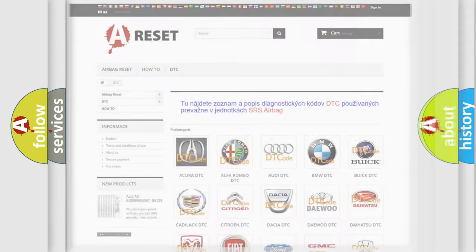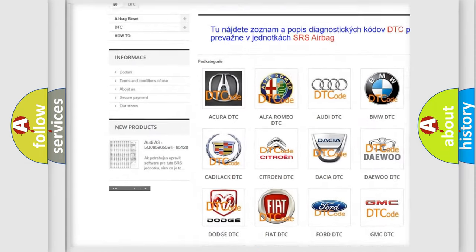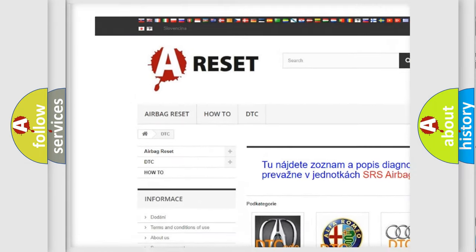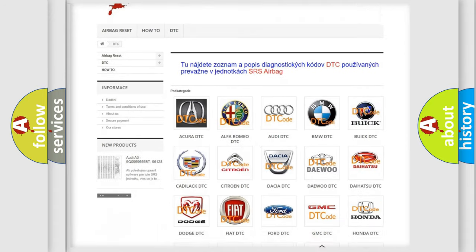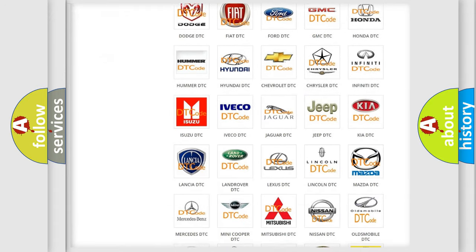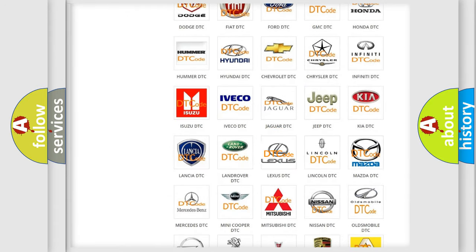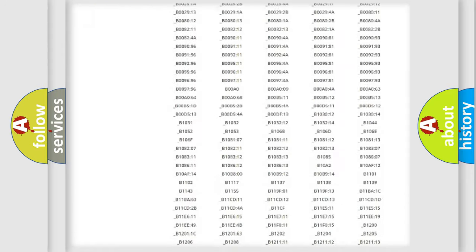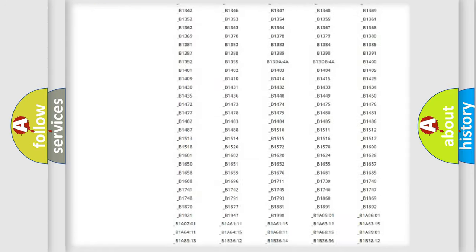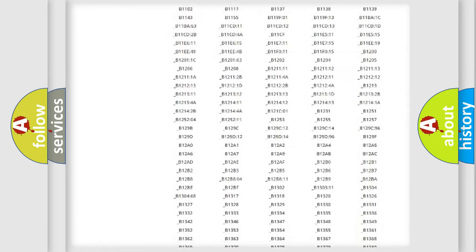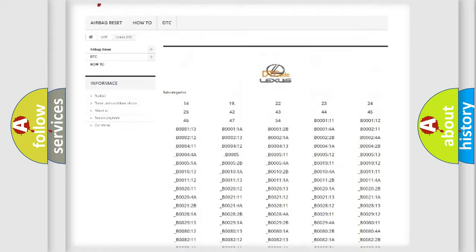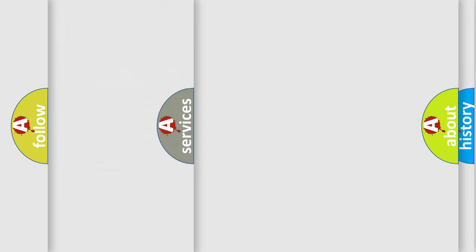Our website airbagreset.sk produces useful videos for you. You do not have to go through the OBD2 protocol anymore to know how to troubleshoot any car breakdown. You will find all the diagnostic codes that can be diagnosed in Lexus vehicles, also many other useful things.